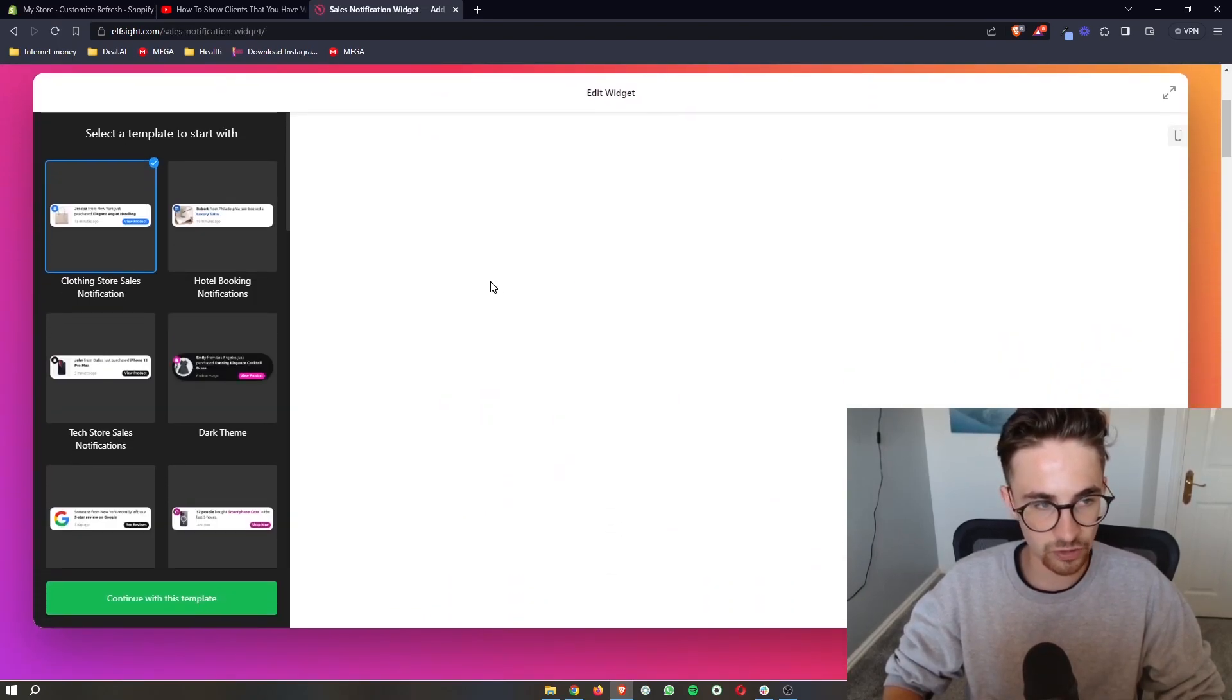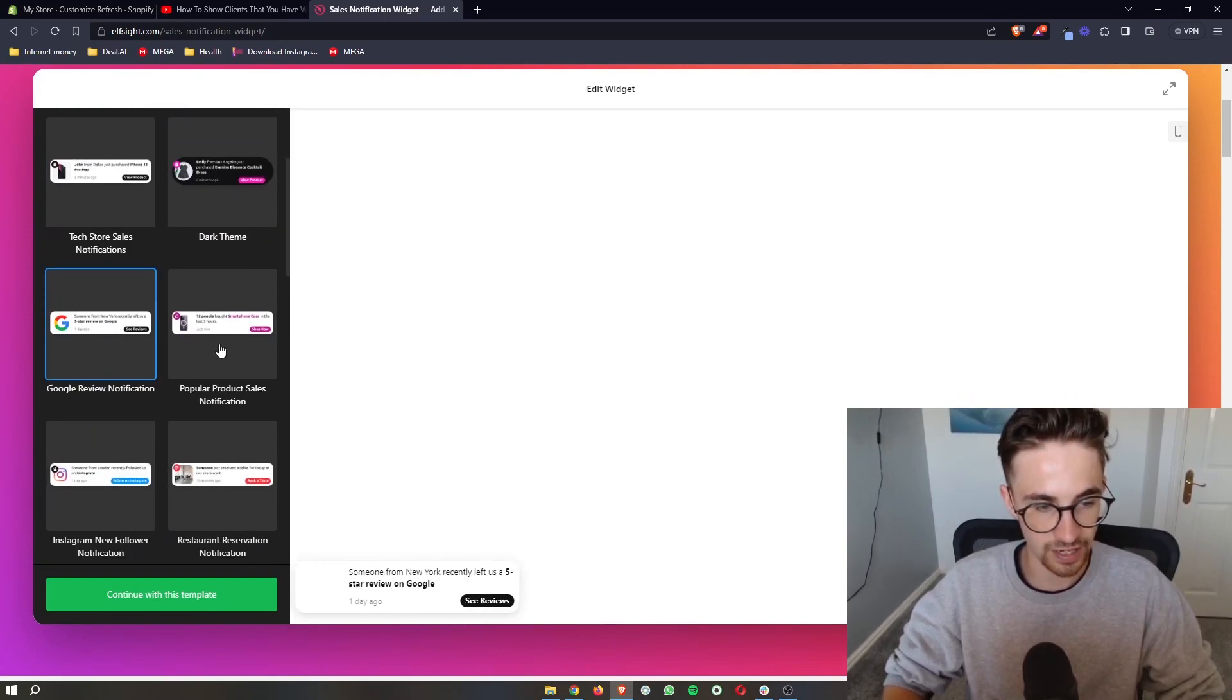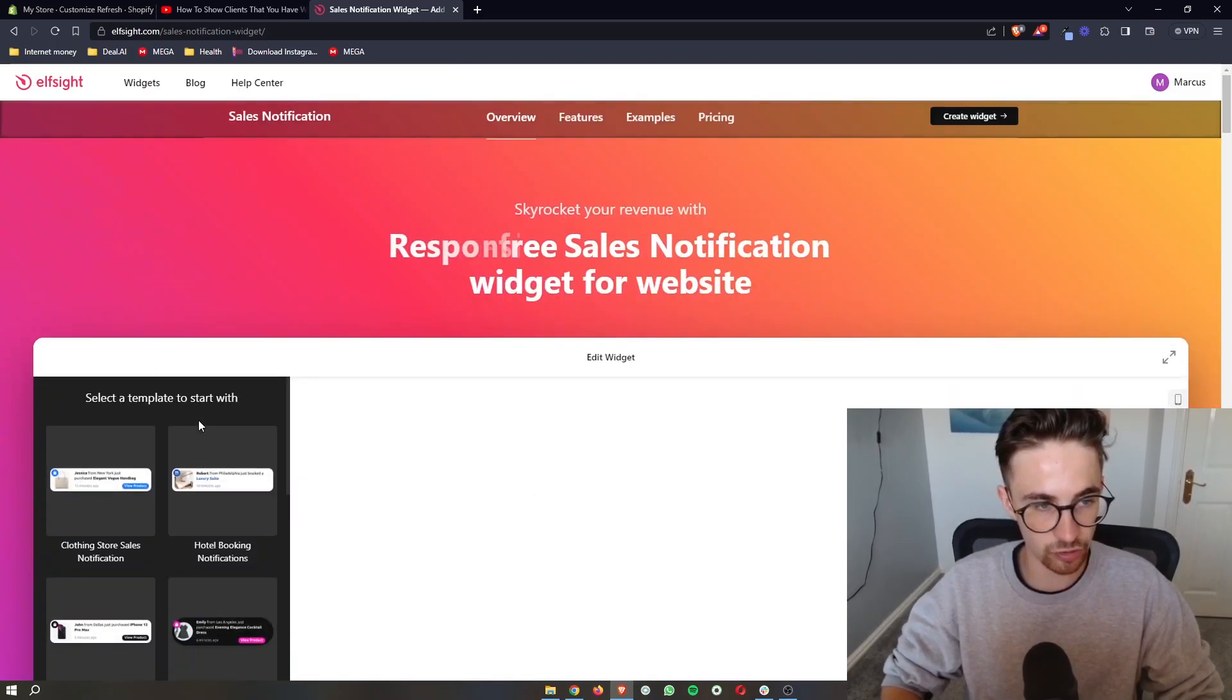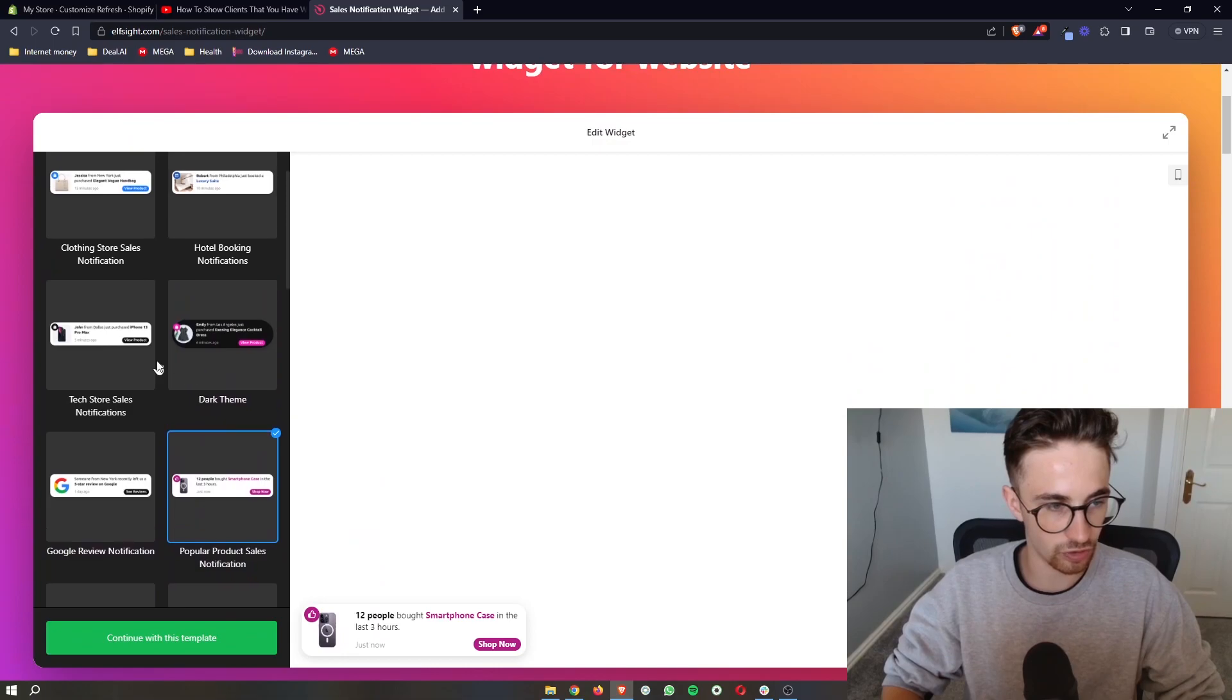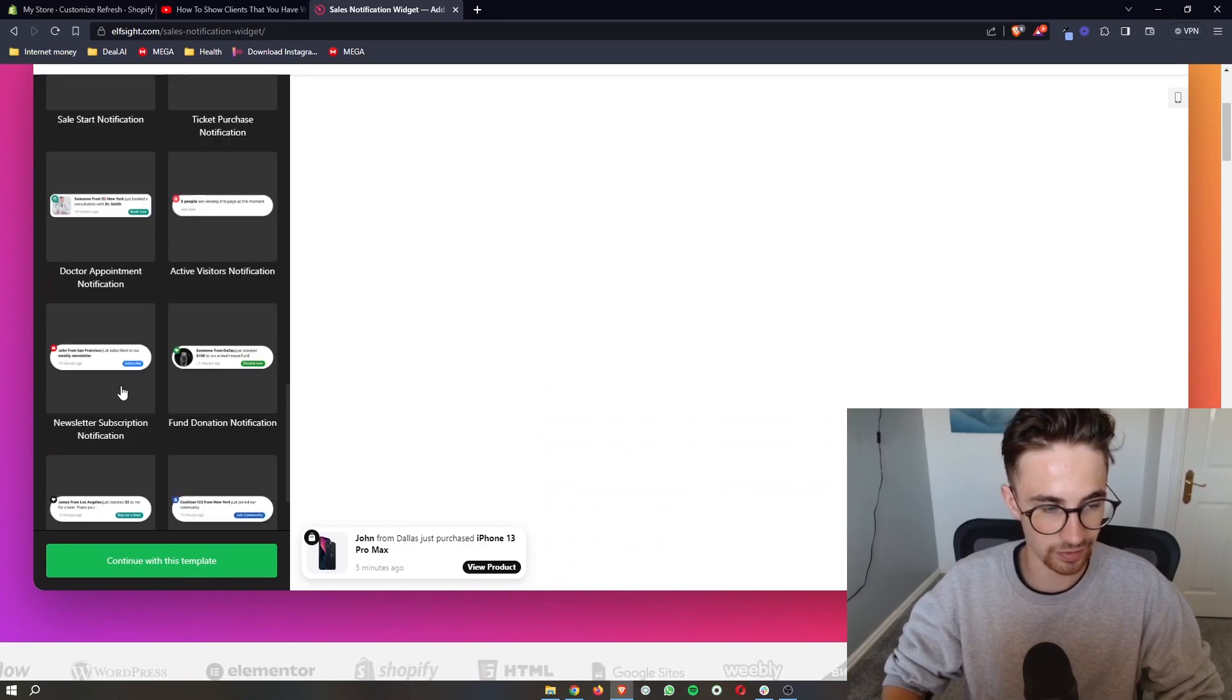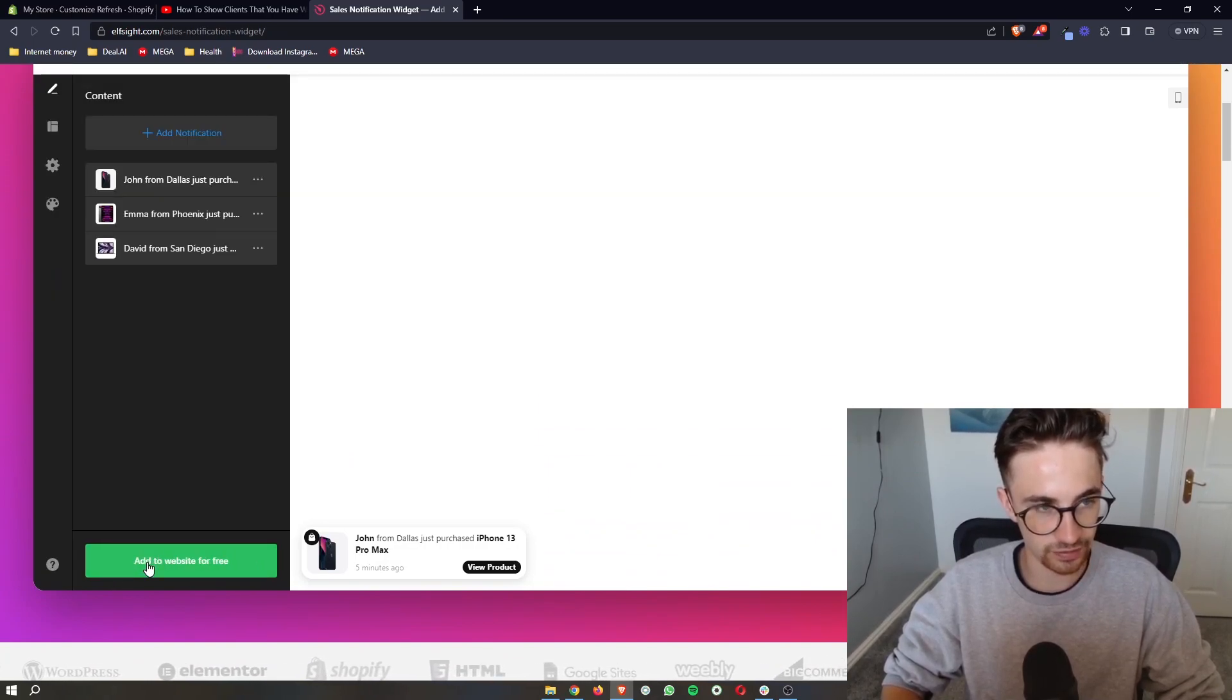And then we can go down and see all of these different pop-up notifications in these different styles. So there's a lot of these that you can go ahead and choose from. As I said, I want a sales one, so I will go for this. So choose the one that best suits your store. And as I said, there's a lot of these. And then all we need to do is click continue.